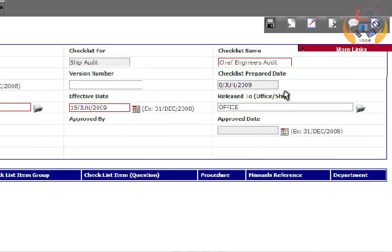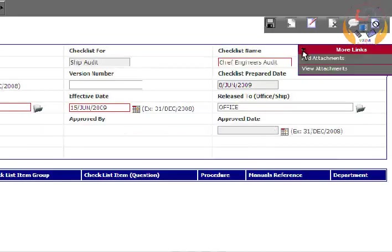You can also use the More links option to enter and view attachments.